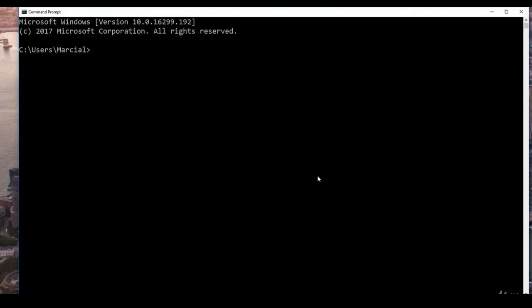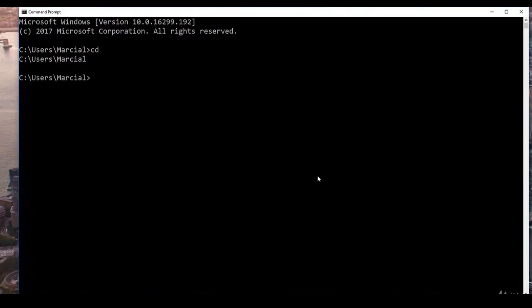Let's start off by finding out where we are currently located — basically, what's our current directory. You can use the command line to interact with your computer, but to do that you need to know where you are. You can type 'cd' and hit Enter, and this will report back your current directory. The command prompt also shows the file path of where you already are.